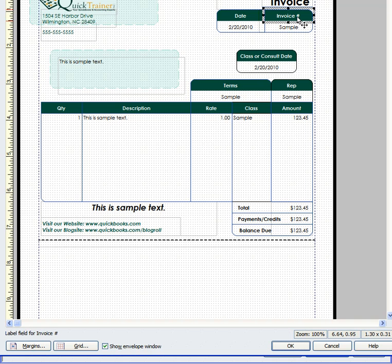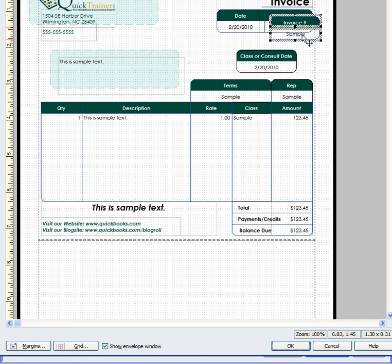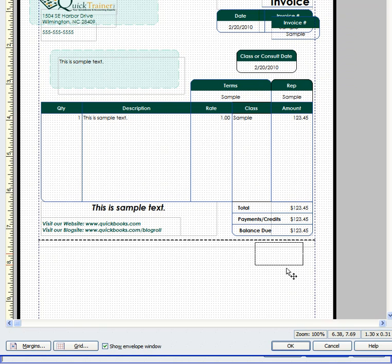So I choose the label. I hold down the shift key and then I choose the actual data field. Then I right click and I choose copy. Next, without touching anything, I left click and drag this down to this area.